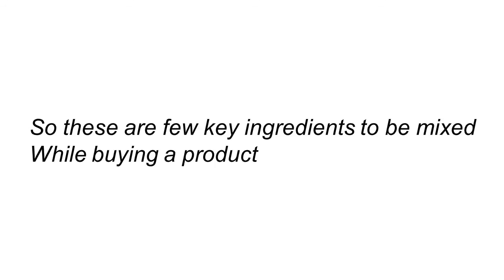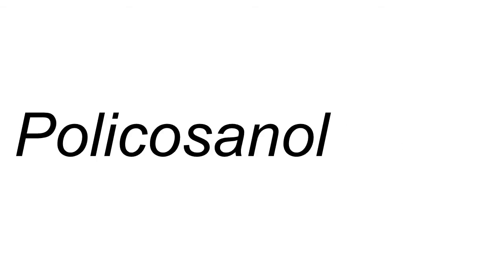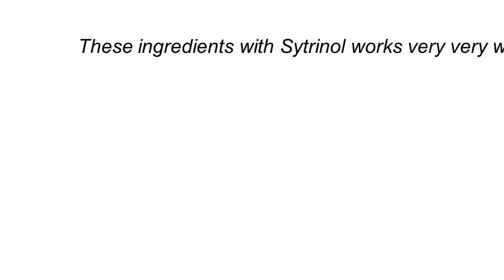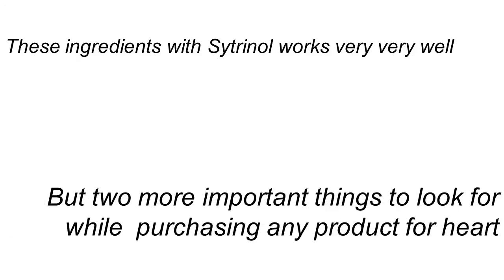Here's some key ingredients I want you to also take and look into when buying a product. Make sure it contains red yeast rice. This is an incredibly great compound ingredient. It's been used in China for over 2,000 years. CoQ10, polycosinol, garlic extract. There's another ingredient called googolsterones, artichoke leaf extract, and phytosterol complex. Those ingredients together with the citronel work very, very well.